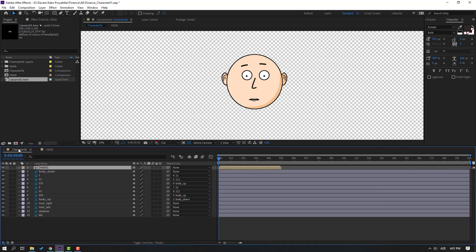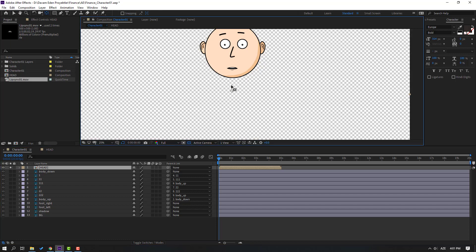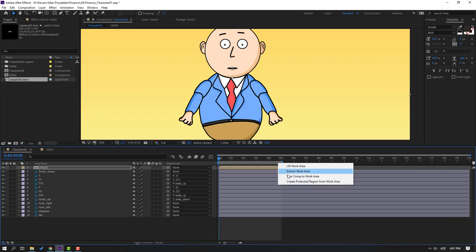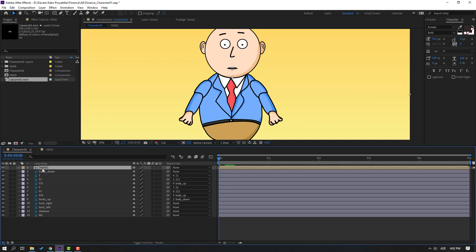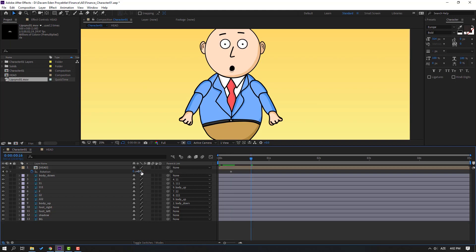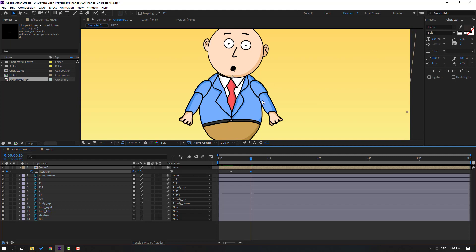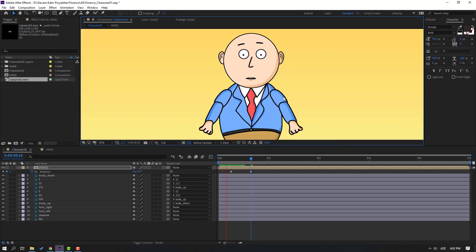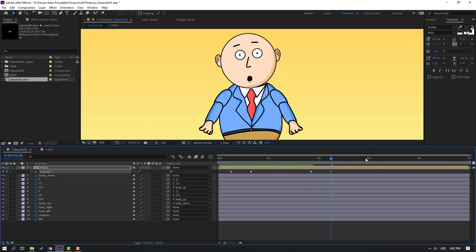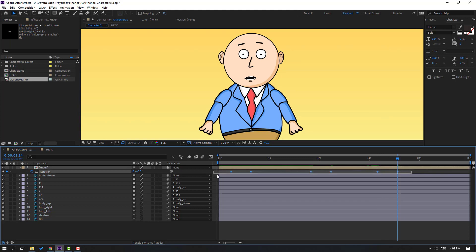Back in the character composition, select the head layer, go to solo, move the anchor point here, click selection tool, un-solo. Select work area 5 seconds, right-mouse select work area. Select the head, press R for rotation, make a rotation keyframe. Go to 10 frames, click, type +10, enter, and change rotation to 3 or 6. Move the head here. Go forward, make a new rotation keyframe, go to 10 frames, change to minus 6. Make another rotation keyframe, go to 10 frames, change rotation to 0. Select keyframes and make easy ease.